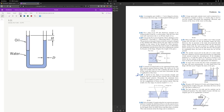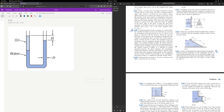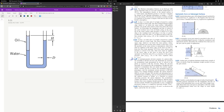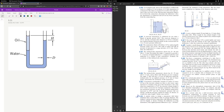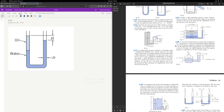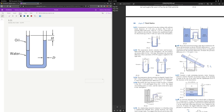This will be the first problem of the DGD. It's problem 3.21, which is this problem right here in the textbook.